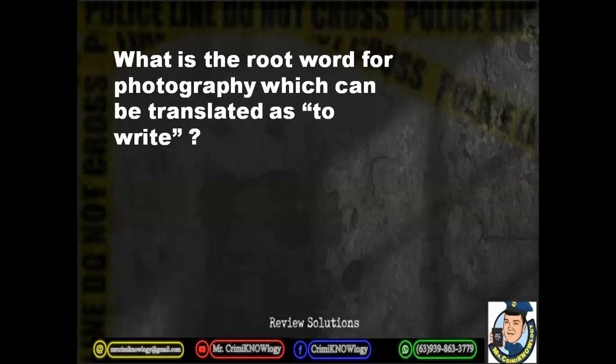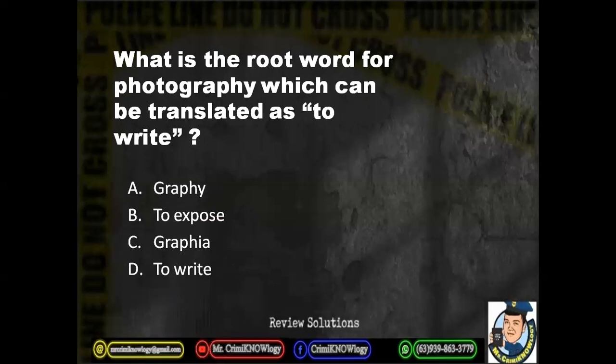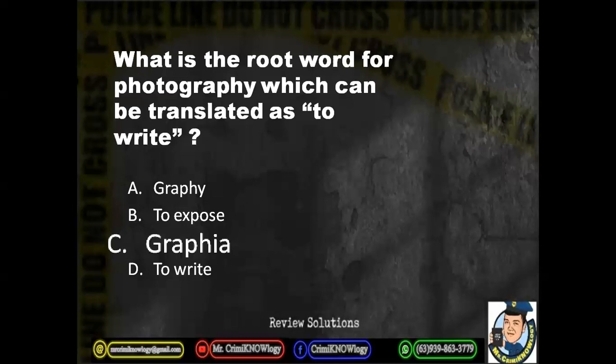What is the root word for photography which can be translated as 'to write'? The choices are: A. Graphy. B. To expose. C. Graphia. D. To write. The correct answer is letter C, Graphia, translated as 'to write.' Earlier we said phos means light, and graphia means to write — so photography means writing with light, or to write with light, or to write using light.